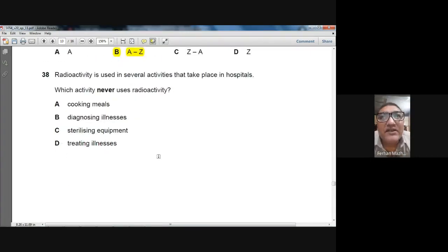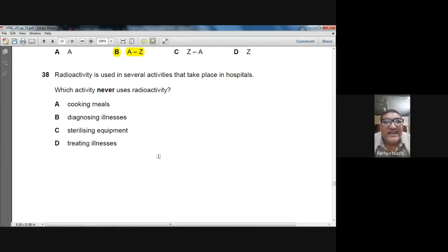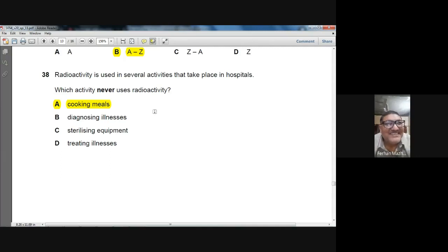Question 38: Which activity in hospitals never uses radioactivity? Diagnosing illness — uses radioactivity. Sterilizing equipment — uses radioactivity. Treating illness — uses radioactivity. Cooking meals — we do not use radiation to cook meals. A — cooking meals — is the right option for question number 38.